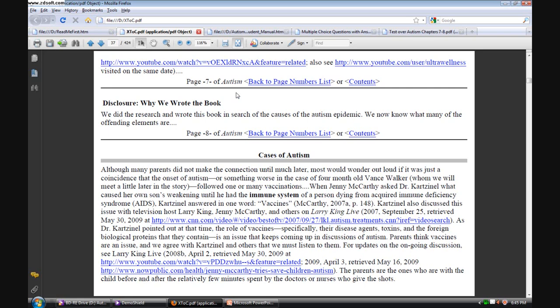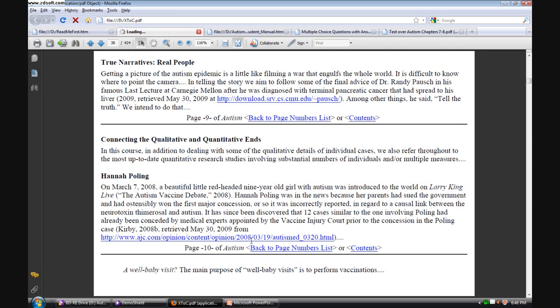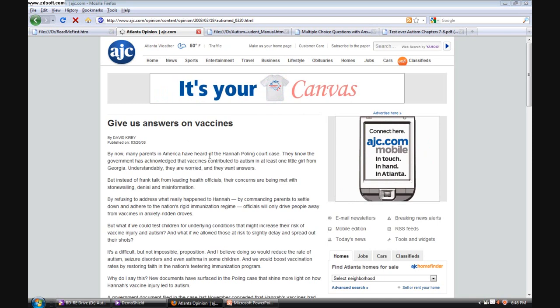There are numerous links throughout the text that are active and available for learners, thus effectively expanding the textbook to the entire internet and the whole world. For instance, here's a link to David Kirby's comments on the vaccine issue addressed recently in the case of Hannah Poling.